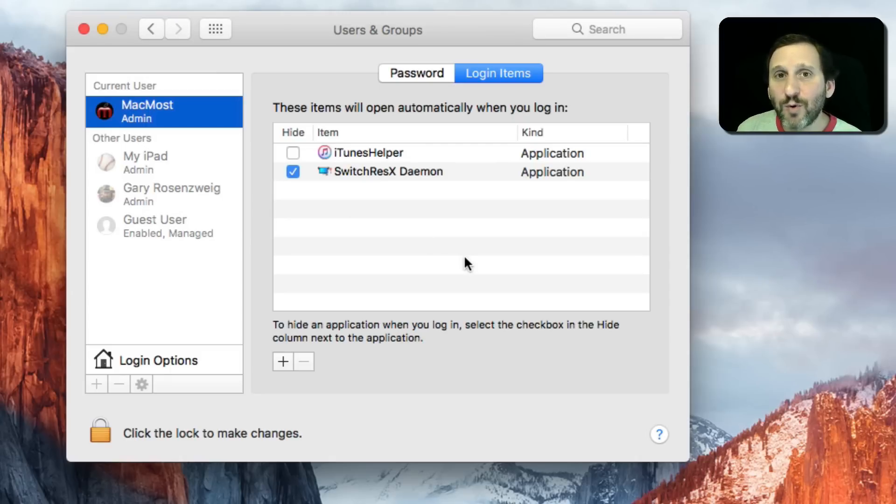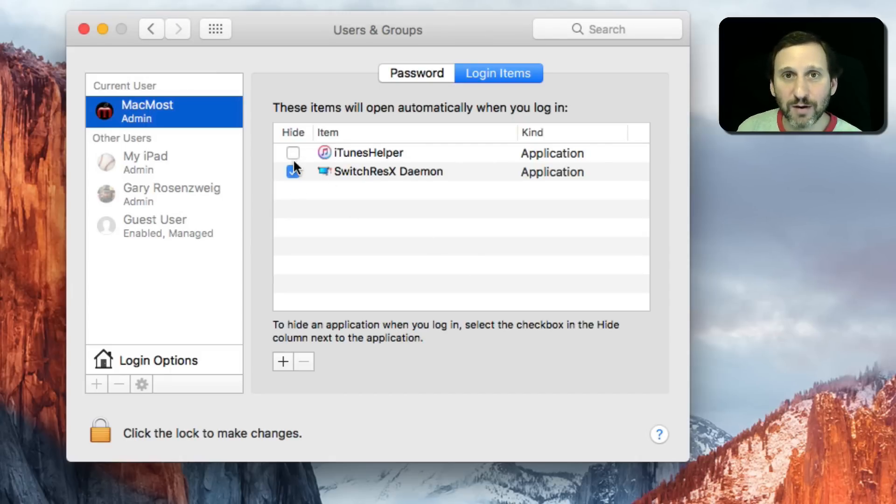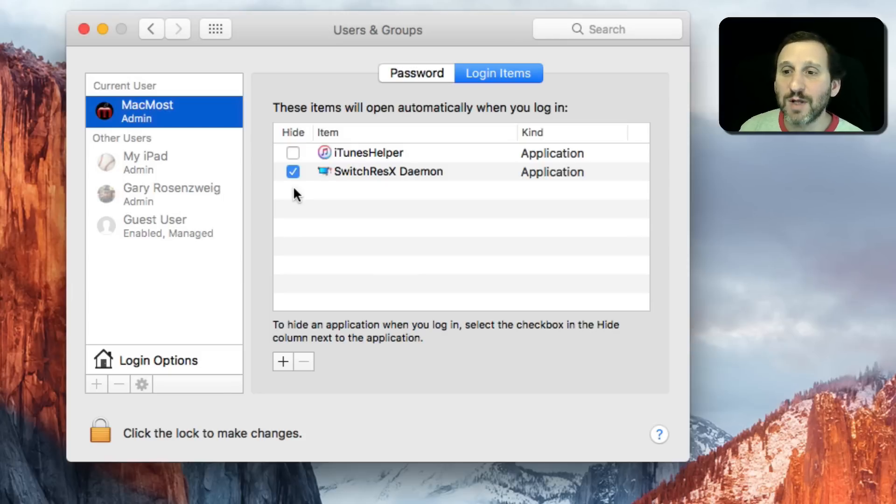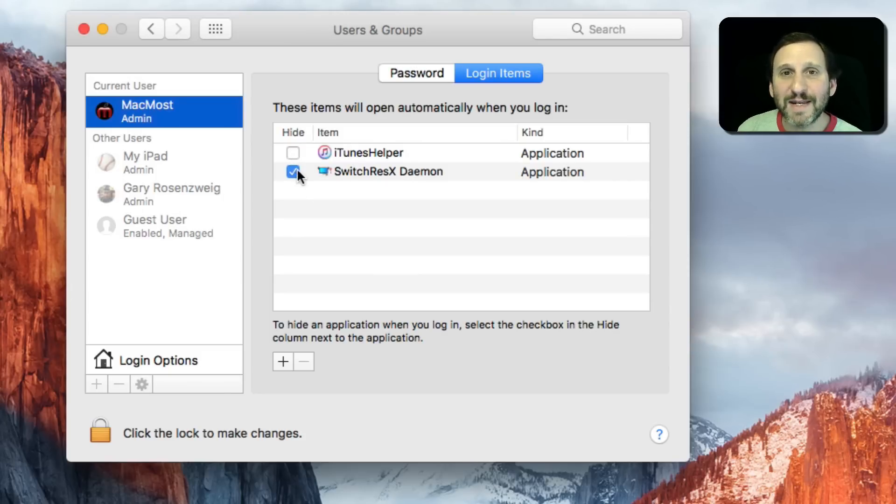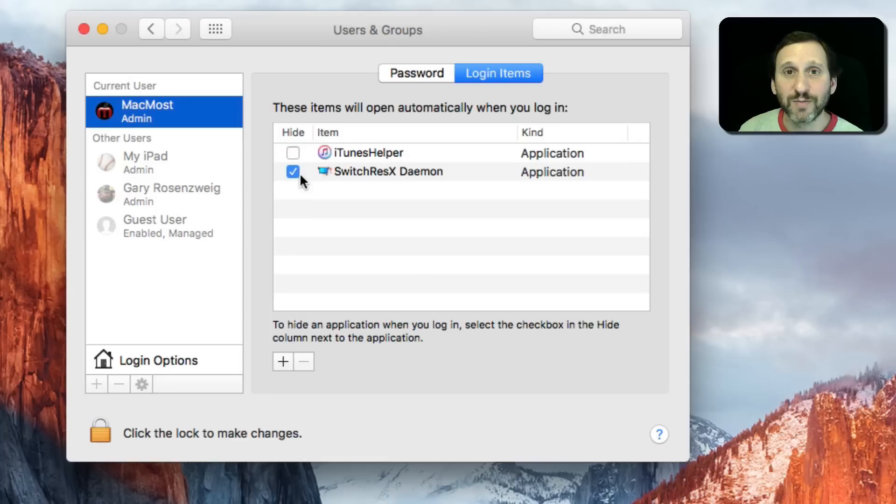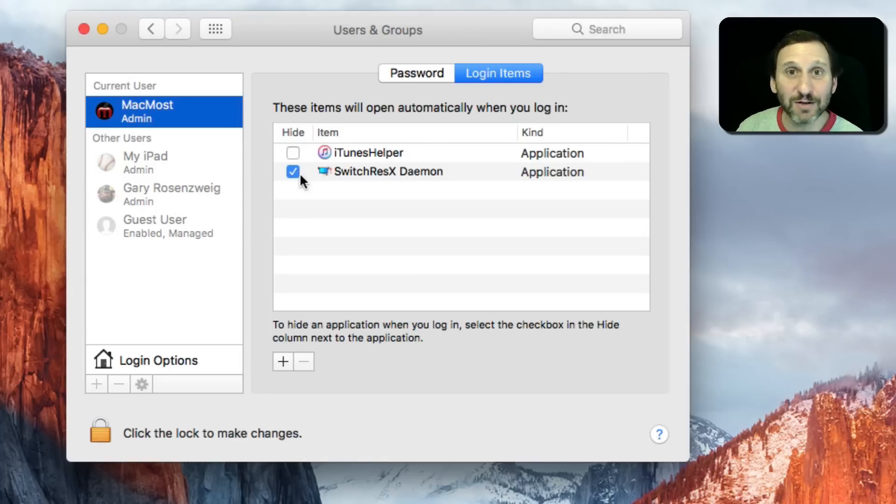Now one important thing to note is how these checkboxes work here on the left, because this is what people misunderstand most about the login items. If you uncheck it, it does not mean that it does not launch. I get people saying hey, I unchecked something and it's still launching when I login.